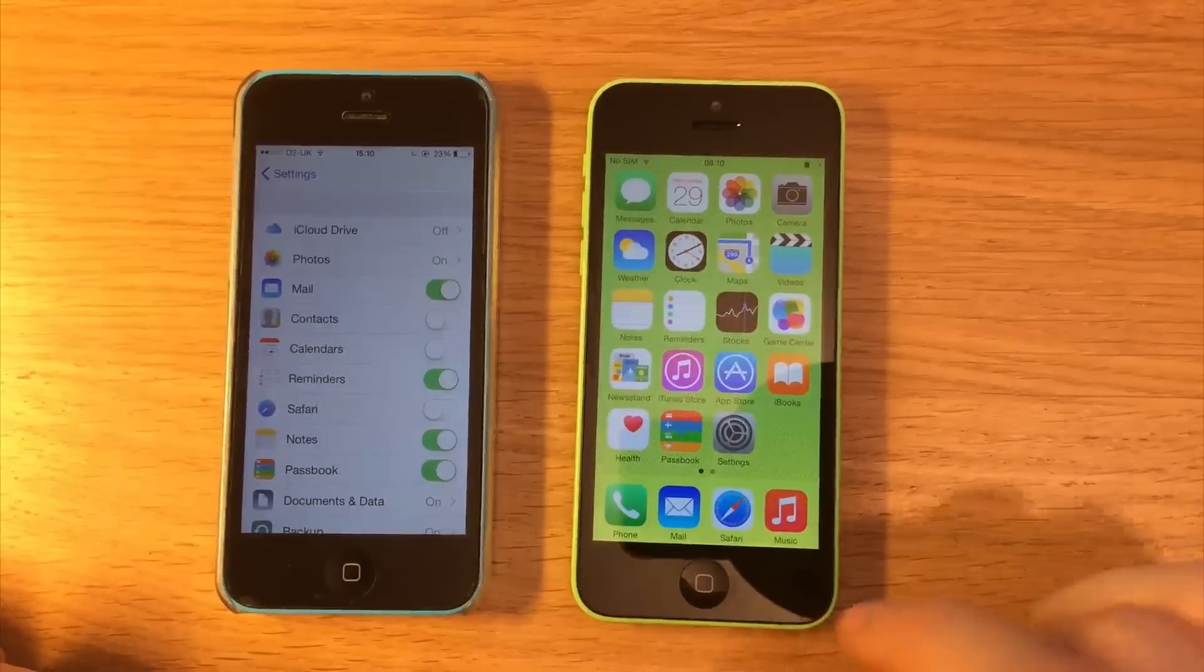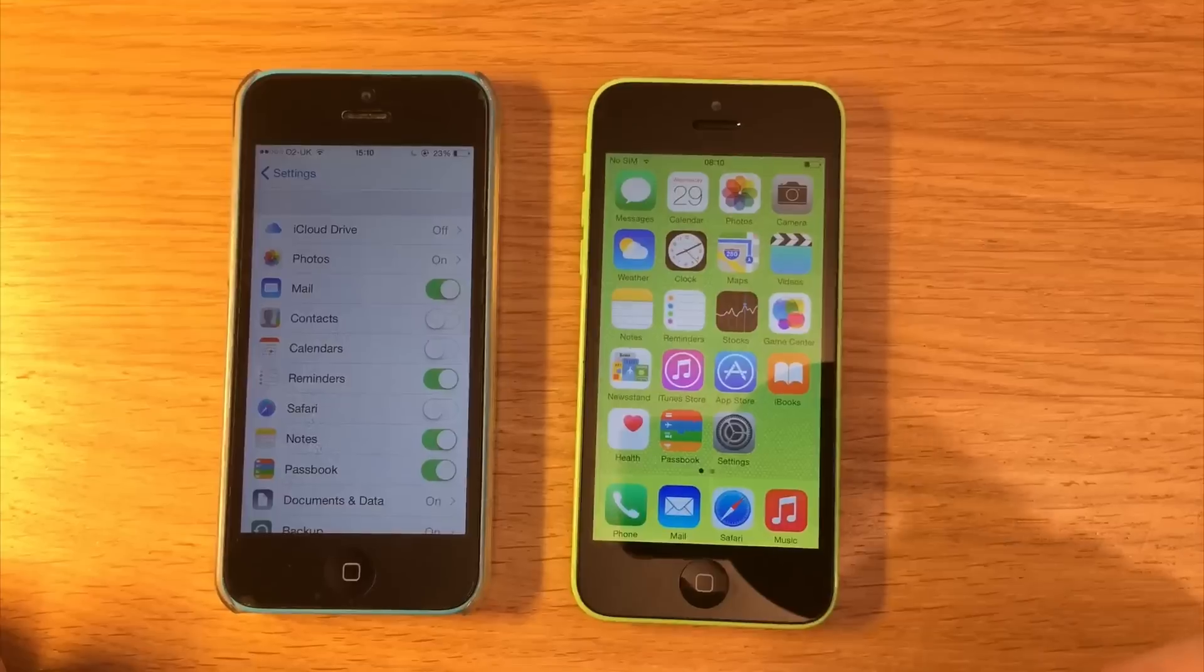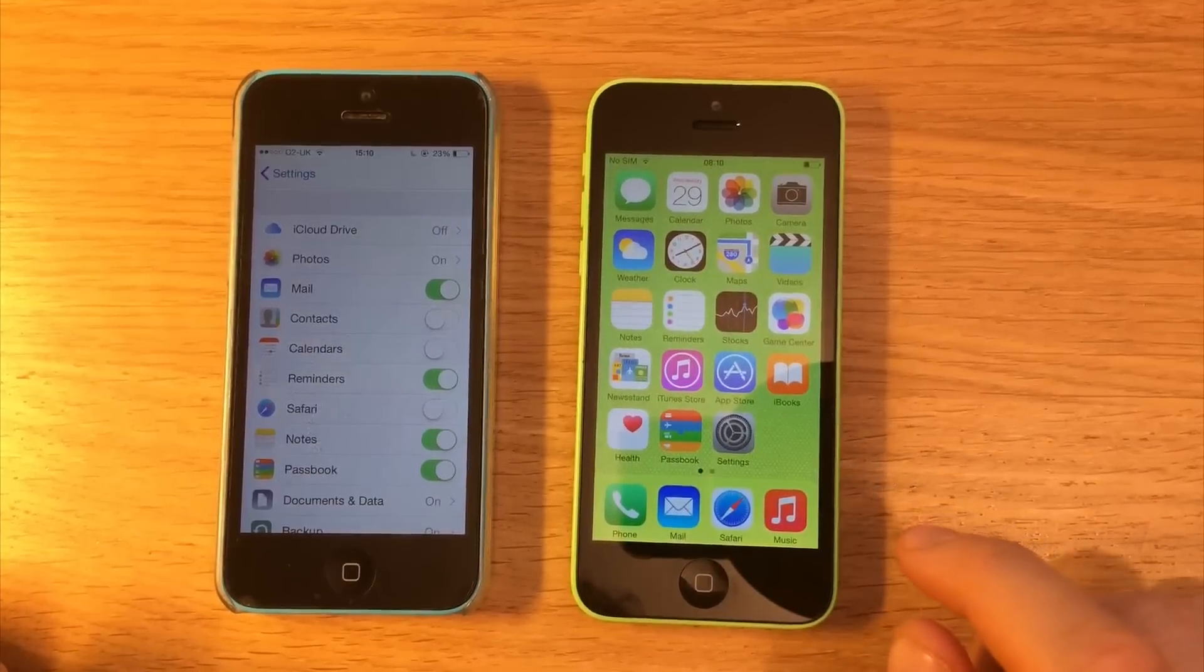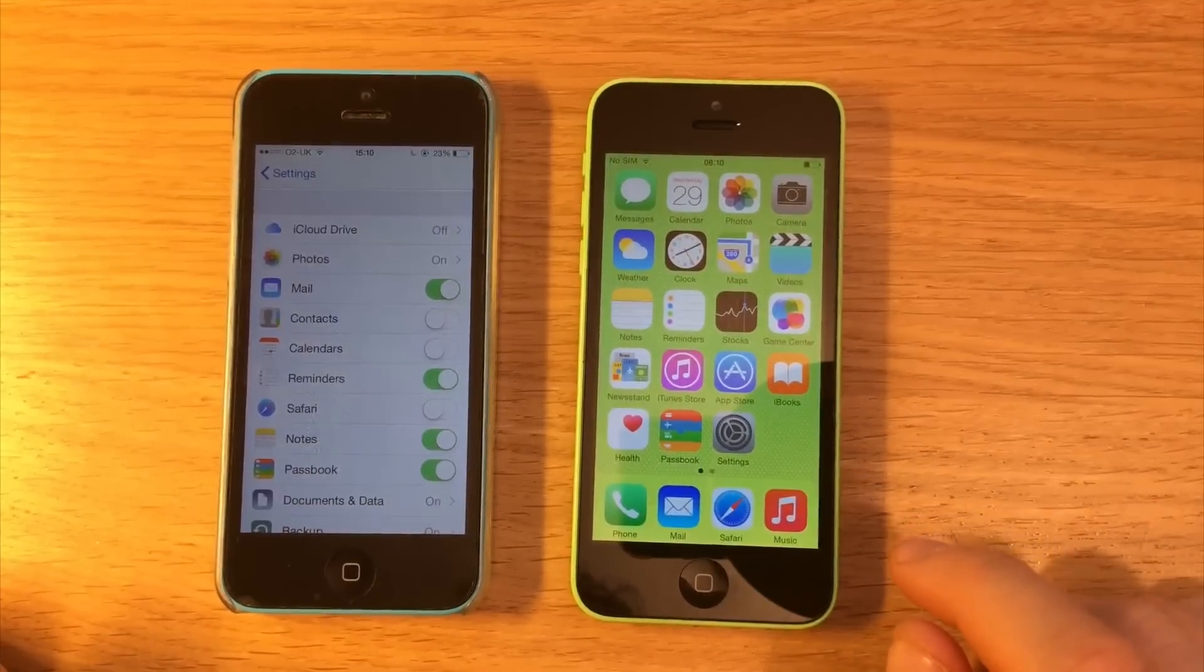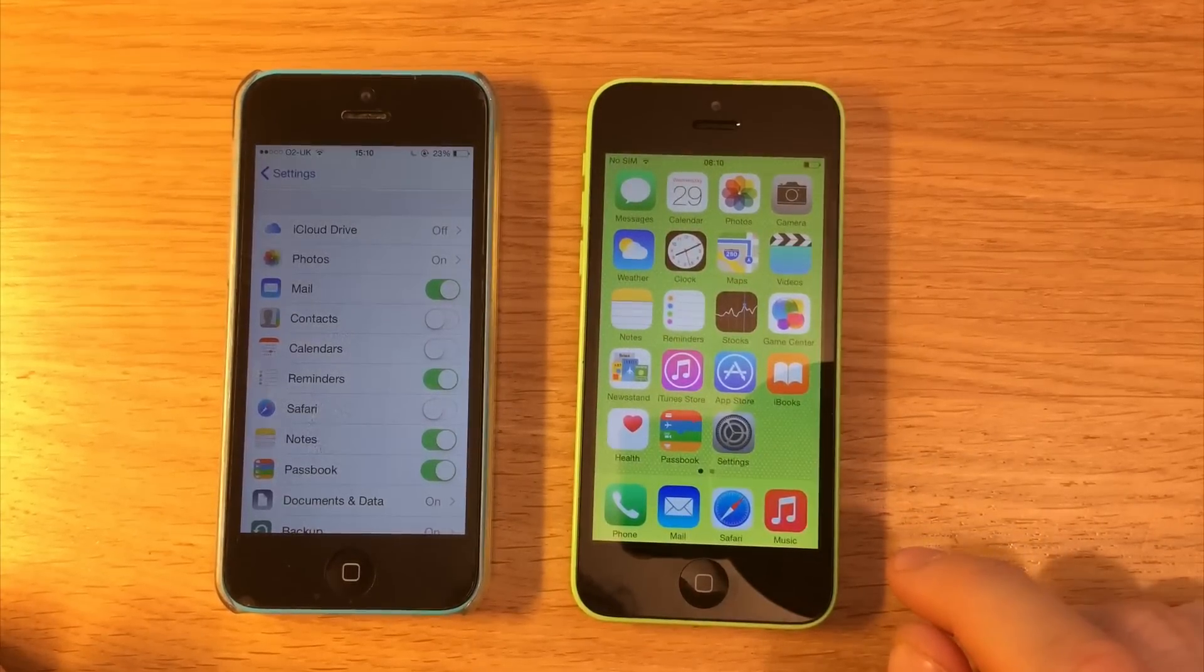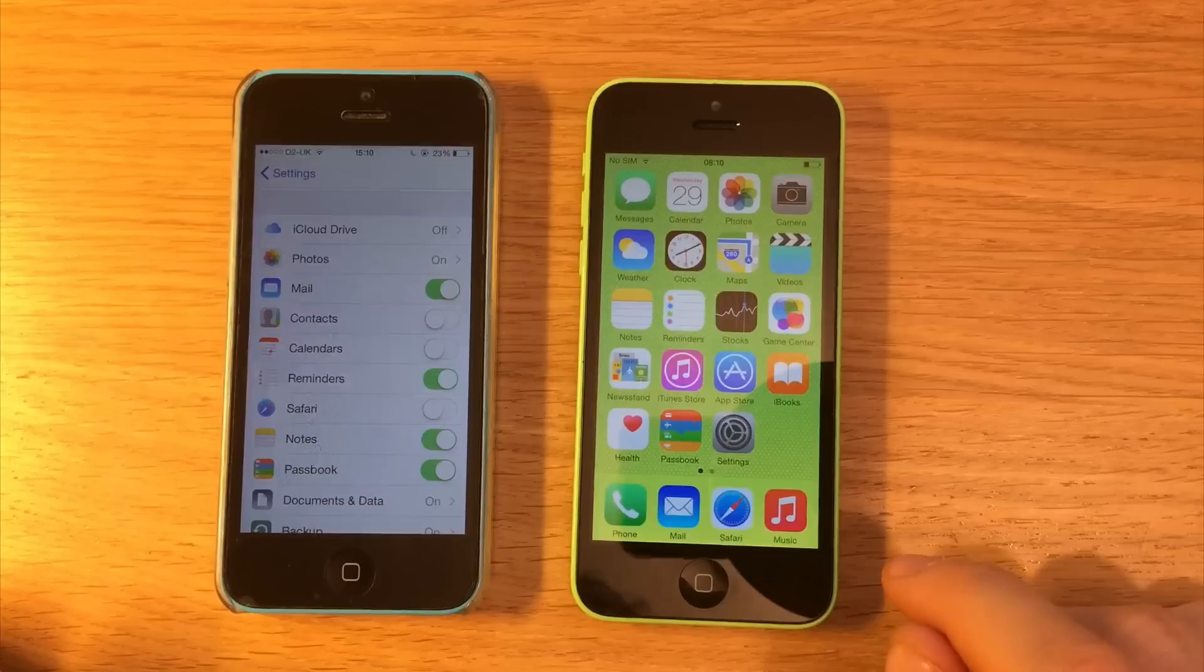Hello there, Carlos here. In this video I'm going to be showing you how to check for any iCloud or Find My iPhone accounts associated to any device.